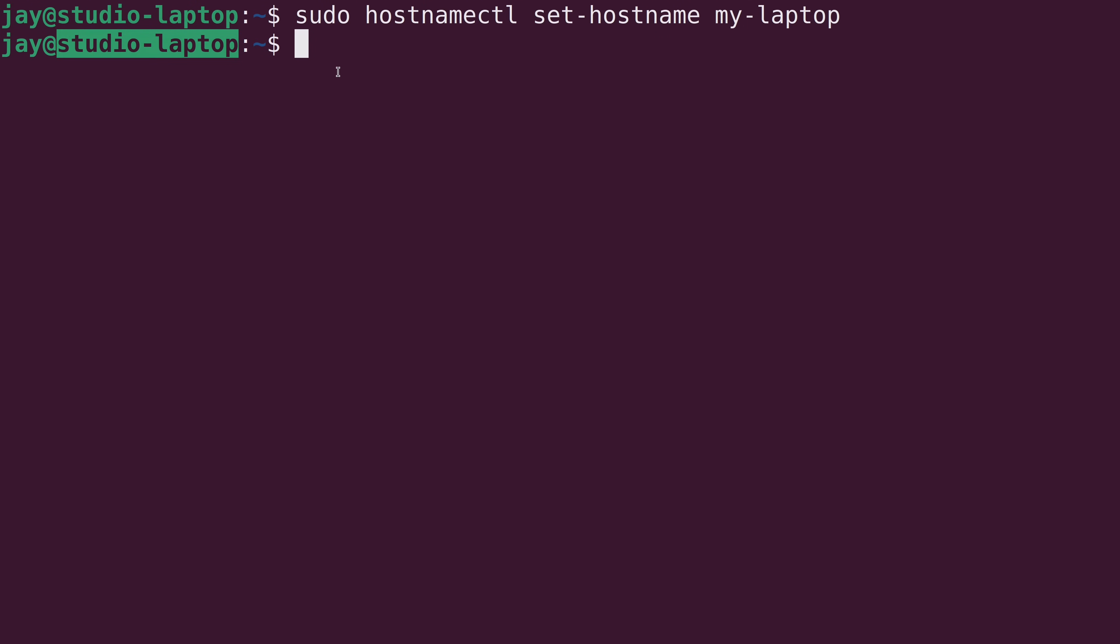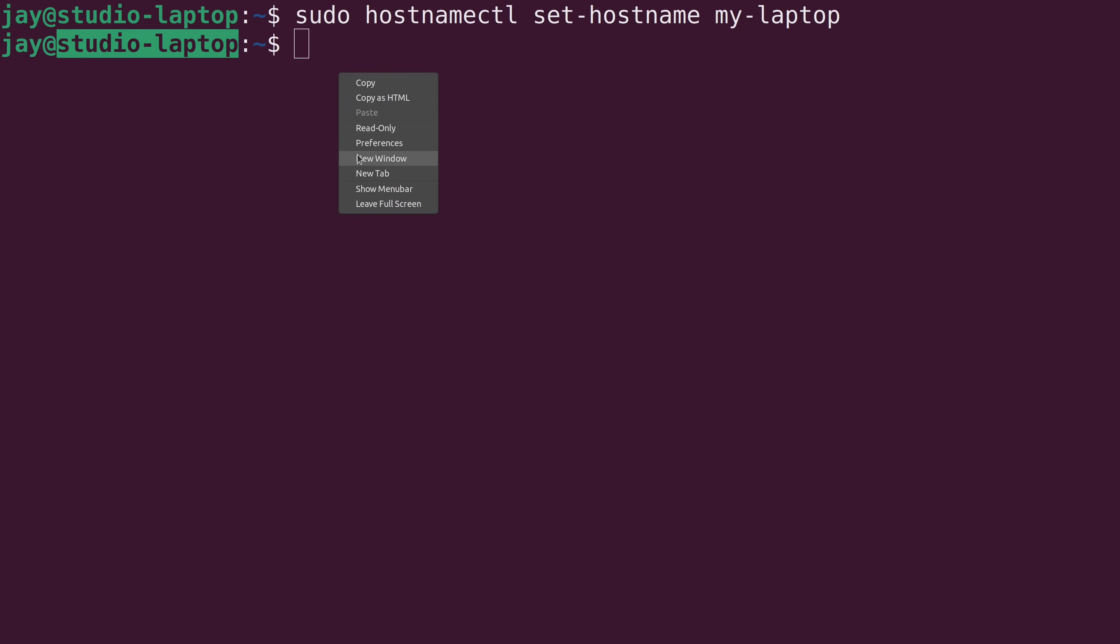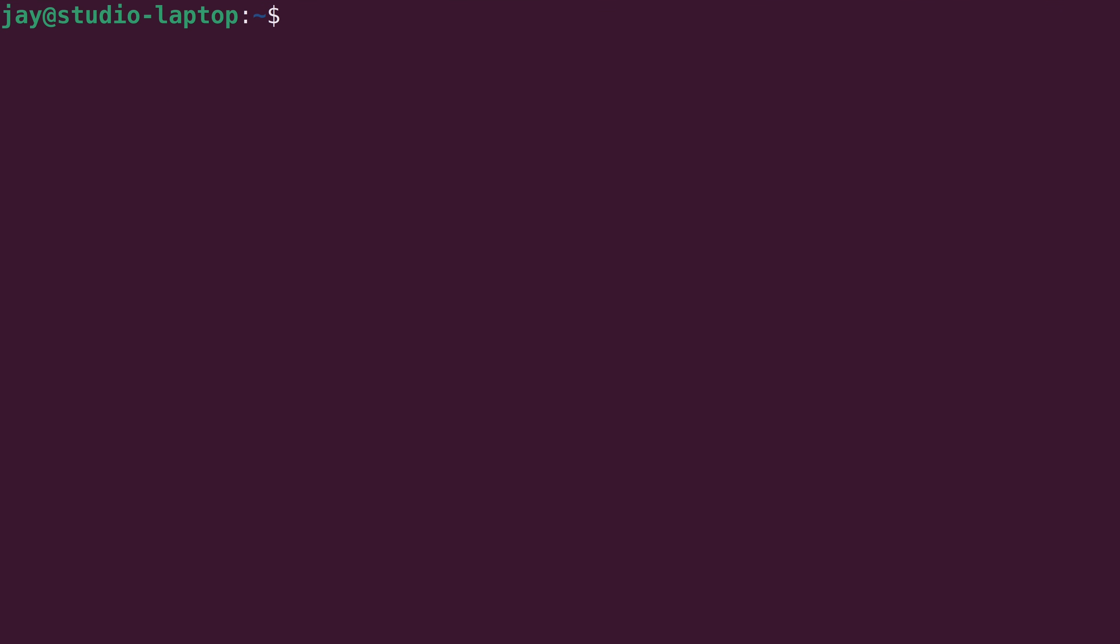And that's just because this terminal window was opened before I changed the hostname. So if I open a new tab, for example, you can see that the new tab actually has the correct hostname. So terminal windows that you currently have open will not show the new hostname. Just keep that in mind. And if you want to, you can kind of force it along by doing exec and then bash, assuming that bash is actually the shell that you're using. And you can see that my hostname was updated.